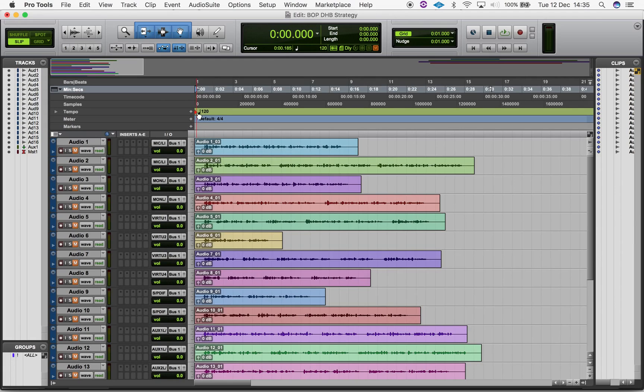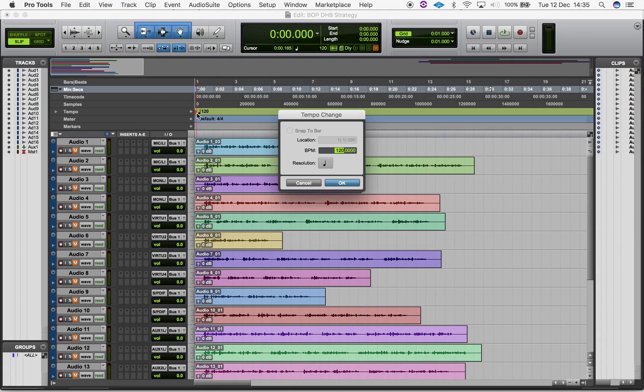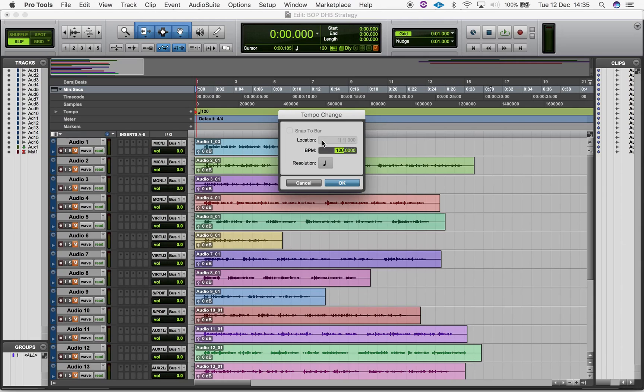To change tempo for the session from the start, double-click the Song Start Tempo Marker. The Tempo Change window will pop up. The first two options, Snap to Bar and Location, aren't available because we are at the beginning of the session.